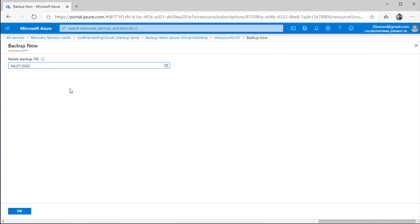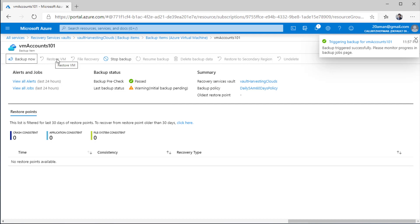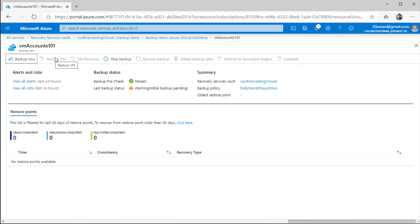It will ask you for how long you want to retain this backup. Since you are creating a manual backup, you need to provide a manual date for the duration you want to retain this data. By default the duration is one month — it says 27th of April, and I am creating this video on 28th of March, so roughly one month retention. I'll hit okay. It says it is triggering the backup for that VM and the trigger backup is in progress. Once I come back there will be a backup, and I will be able to see the restore VM button and restore my virtual machine using that backup.